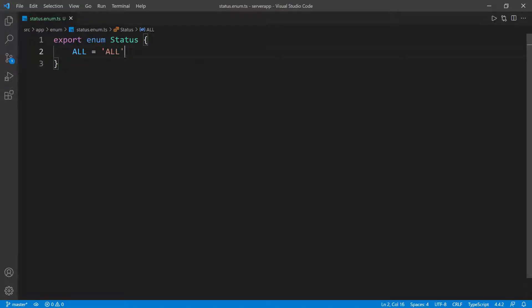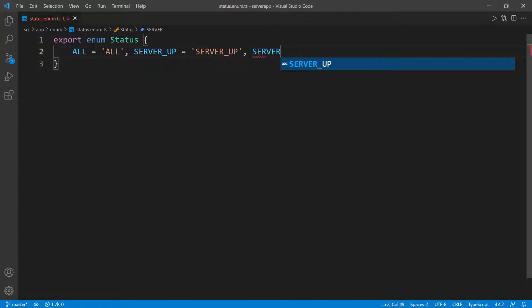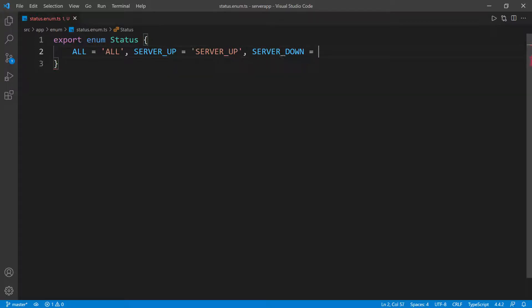The second one is going to be SERVER_UP, exactly what we have in the backend. I'm going to do SERVER_UP and set it equal to the same string, SERVER_UNDERSCORE_UP. And then lastly, we have SERVER_DOWN. I'm going to do SERVER_UNDERSCORE_DOWN, again set it equal to the same string.